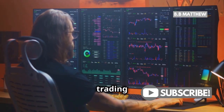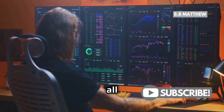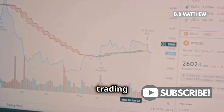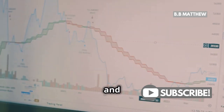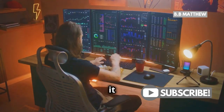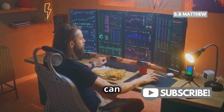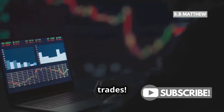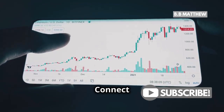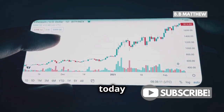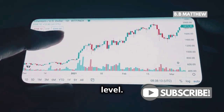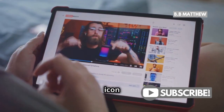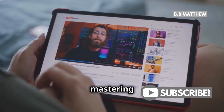You can start trading directly from TradingView with all the powerful tools and charts it offers. This integration allows you to make informed trading decisions with real-time data and advanced analytics. Plus, it streamlines your workflow so you can focus on what really matters — making those winning trades. So what are you waiting for? Connect your Binance account to TradingView today and take your trading to the next level. For more tips and tricks on mastering the market.